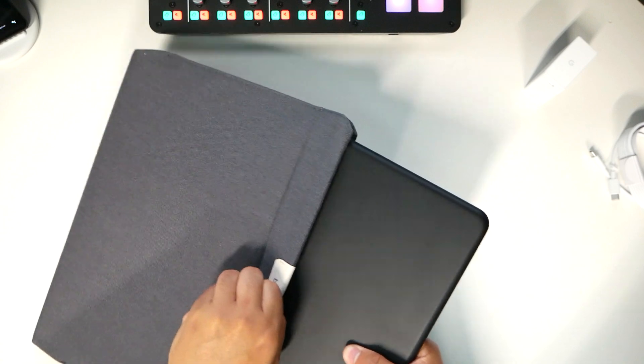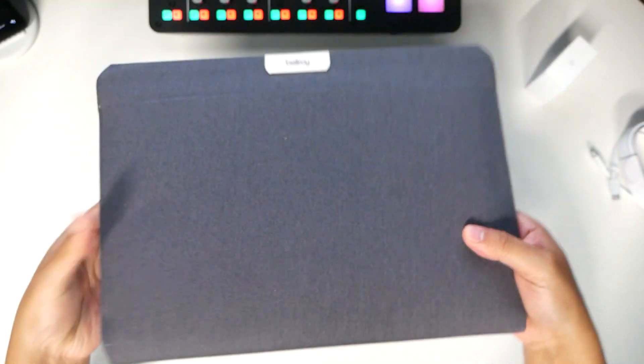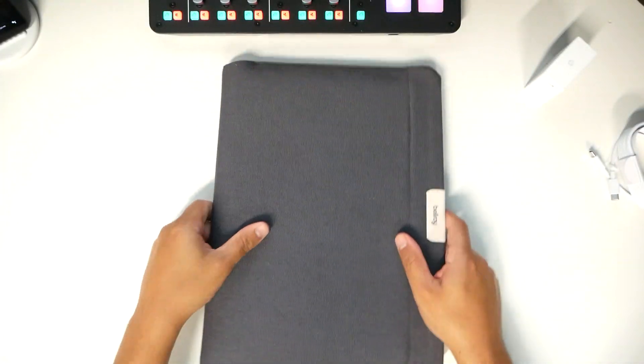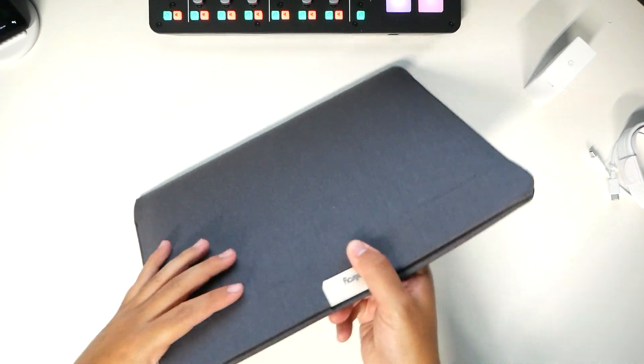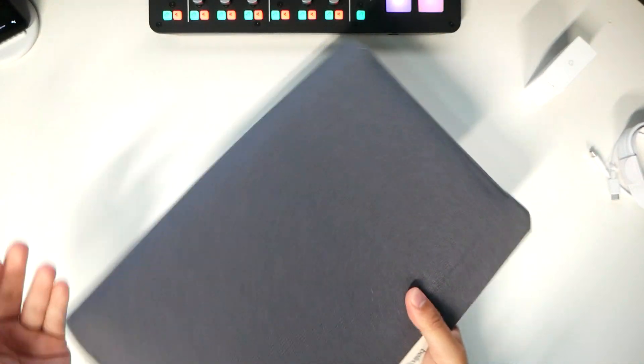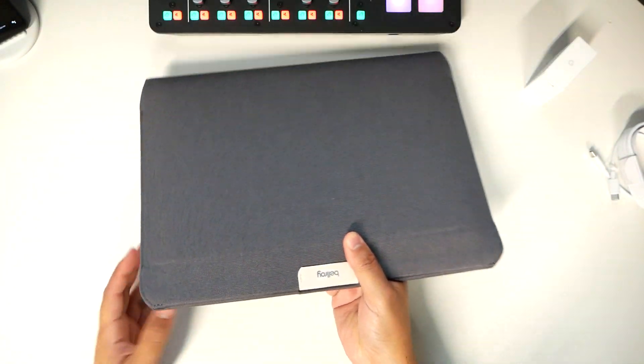Stick it in. And it closes up really nicely. So it's all protected in this sleeve. So you can carry around like this. Throw it into your car. You know you're not going to damage it.